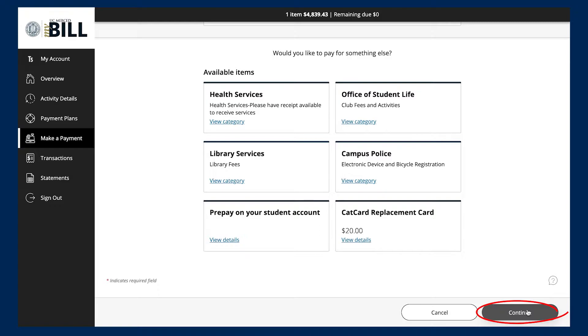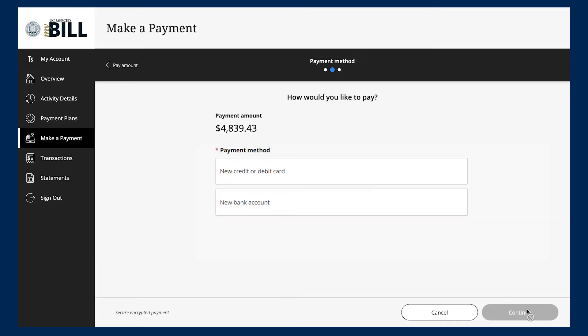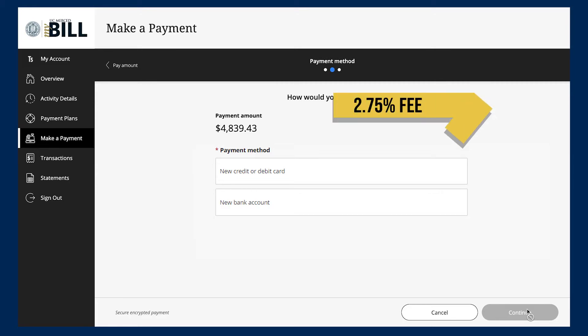From here, you have the option to select either new credit/debit card or new bank account, also known as electronic check. If you use a credit or debit card, you will be assessed a 2.75% service charge.